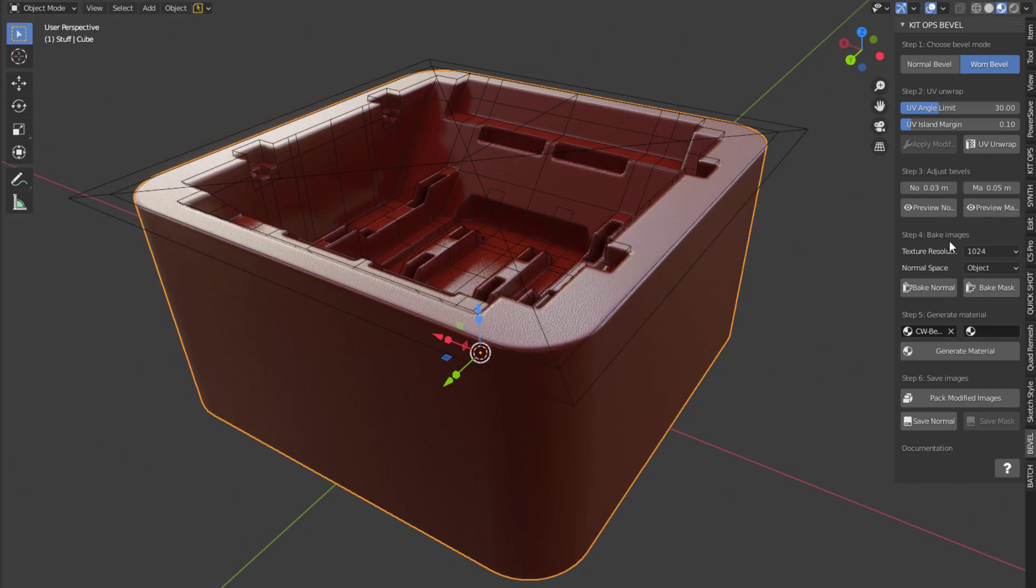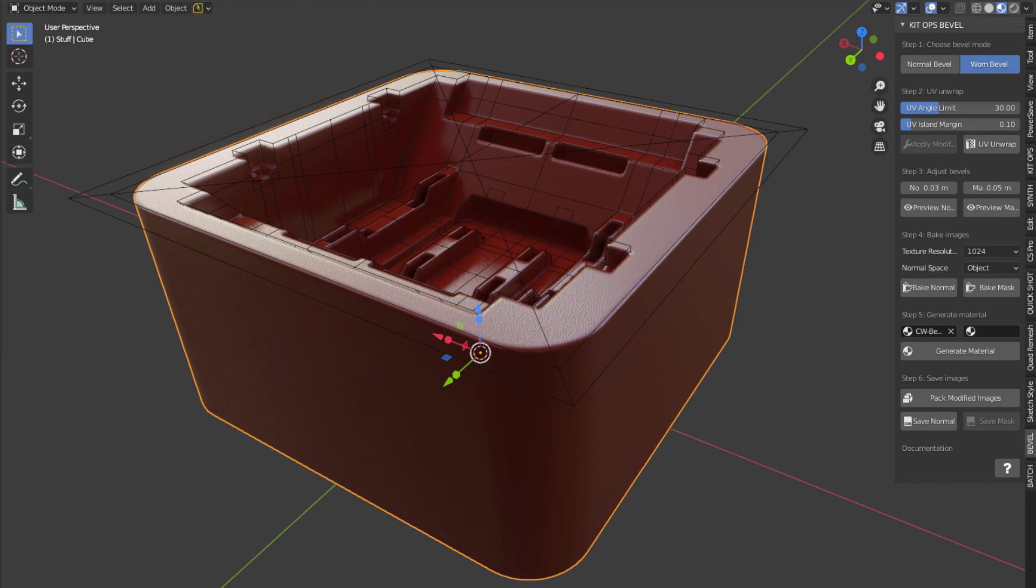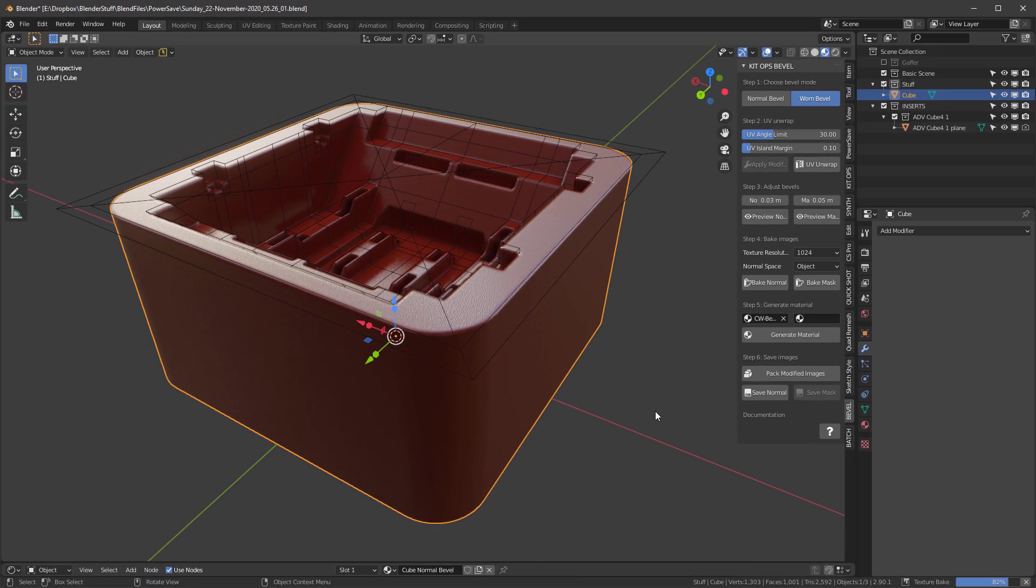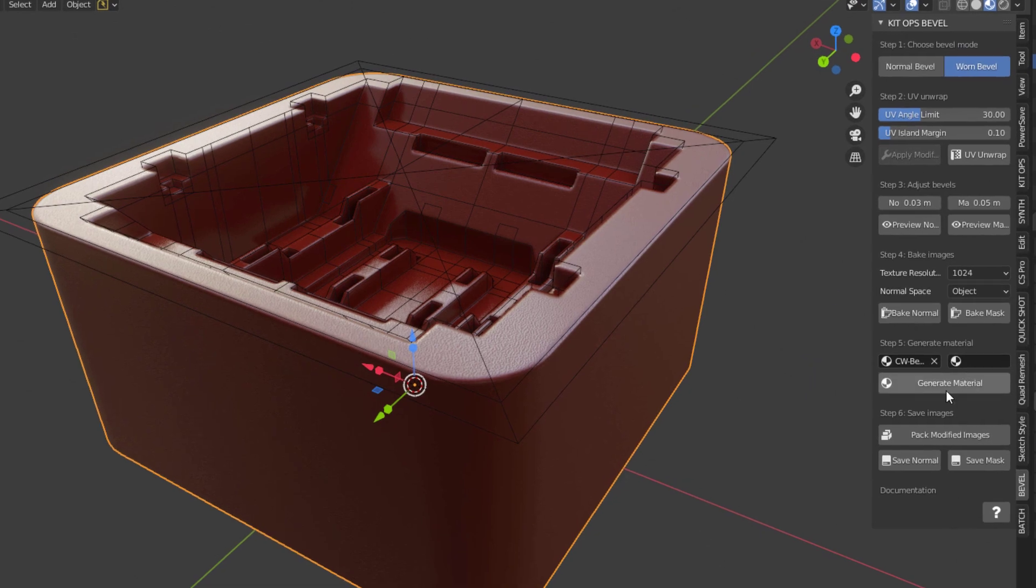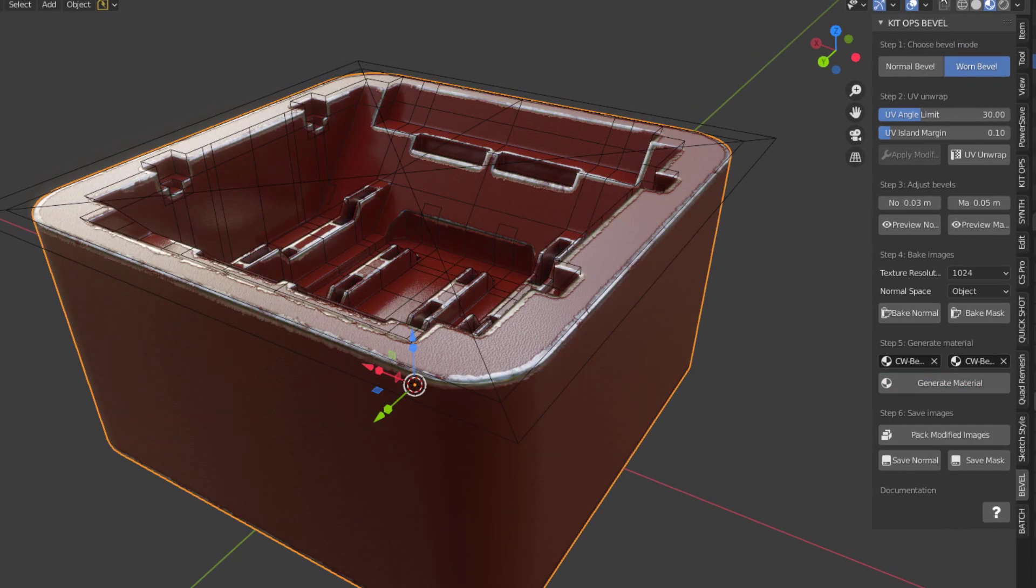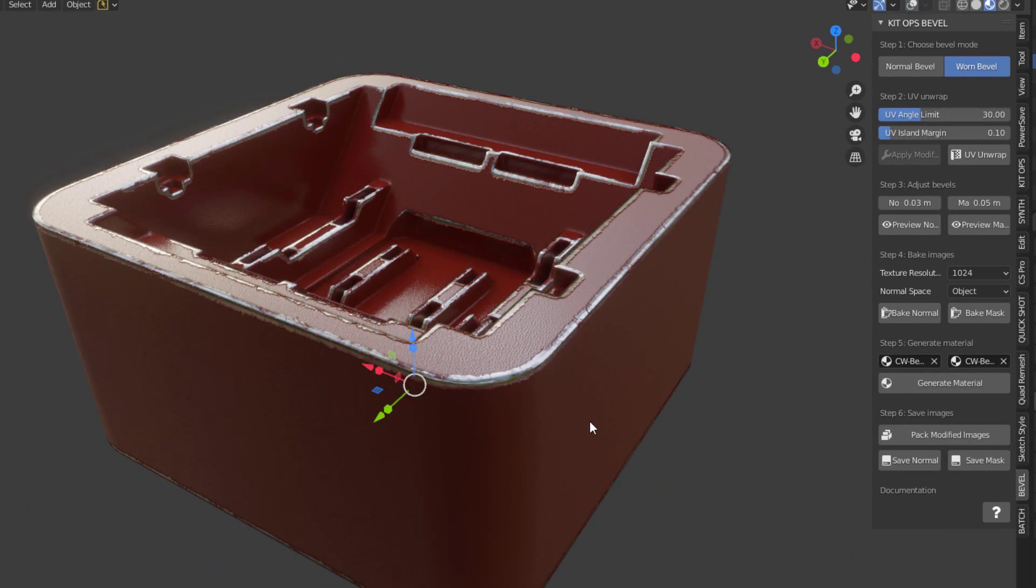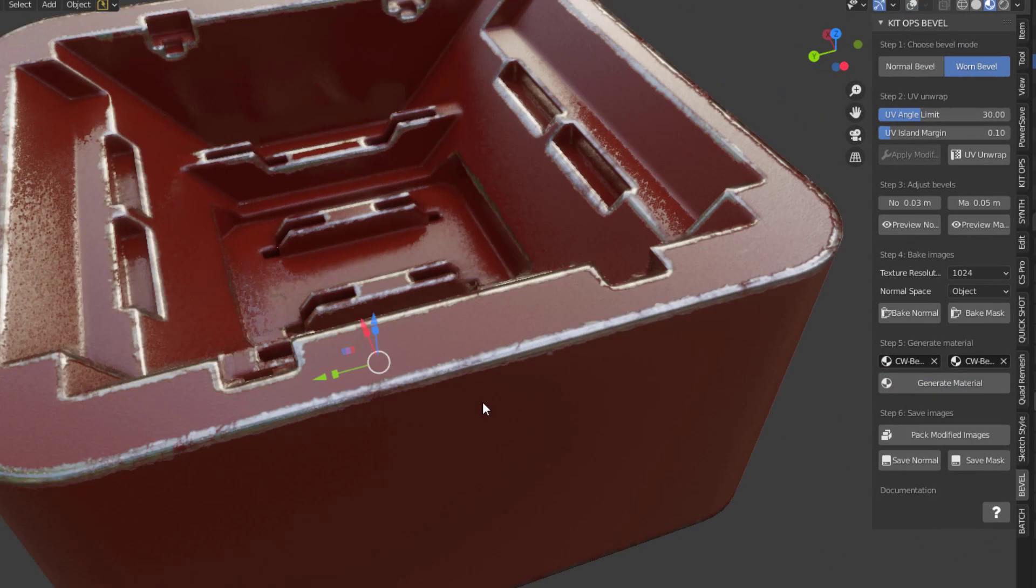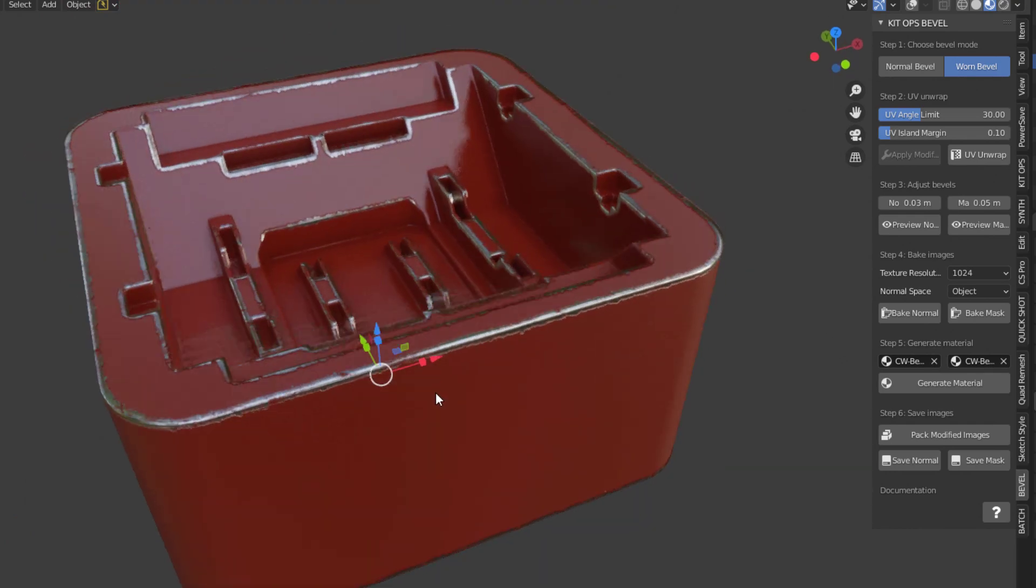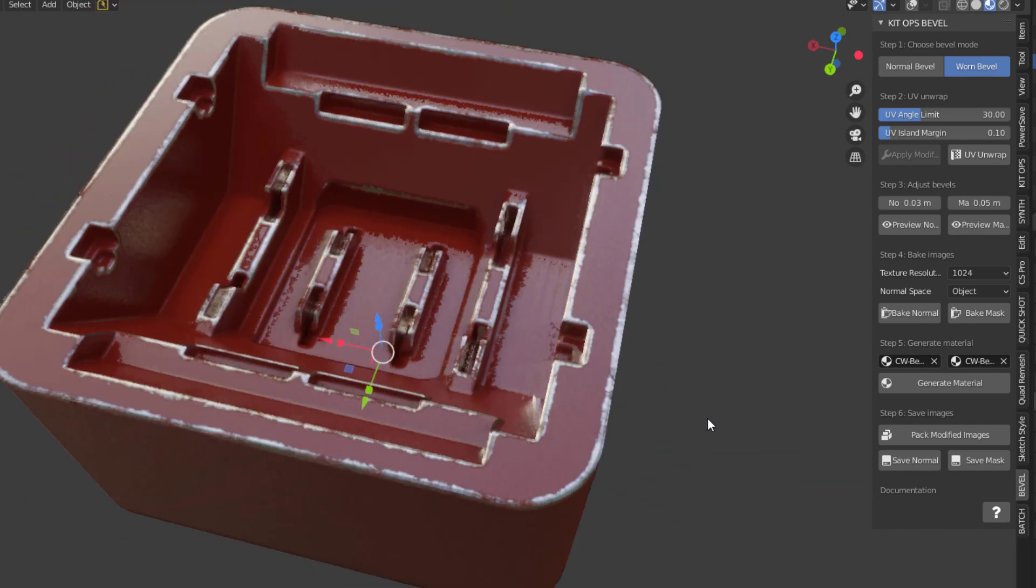Notice I didn't stop the preview that time because if I click the bake button, it automatically stops it. And so we'll see it progress down below. Okay. Now that it's done, hit the generate material. And you can see that we have a very nice worn edge.